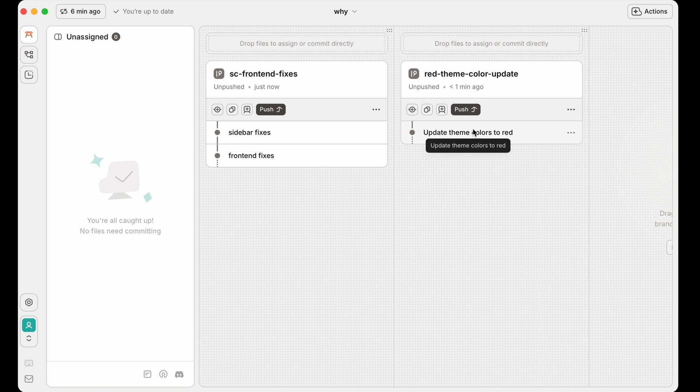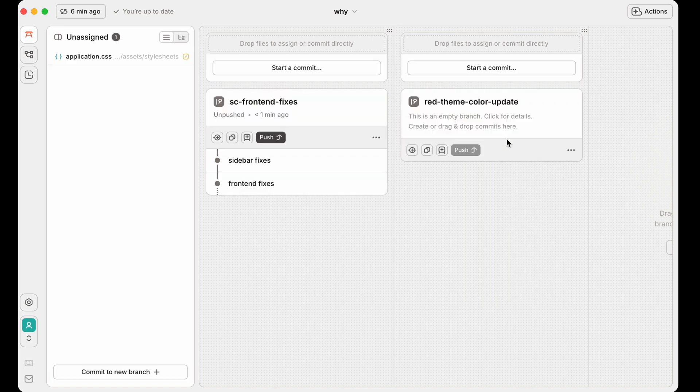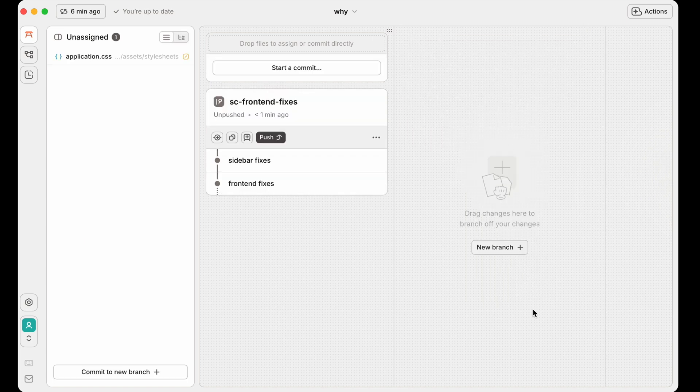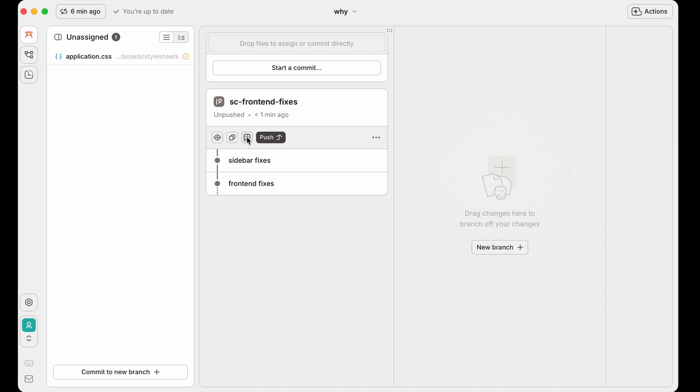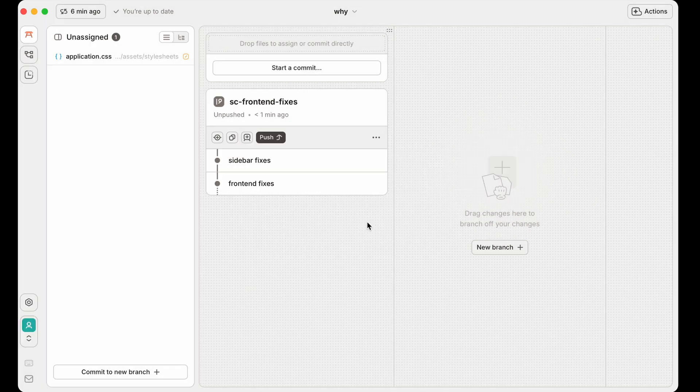So let's undo this commit. We'll uncommit it, and we'll do it as a stacked branch instead. So uncommit it, unapply the stack. Now what we'll do is we'll add a new dependent branch here. So you hit the create a new branch, you add a dependent branch.